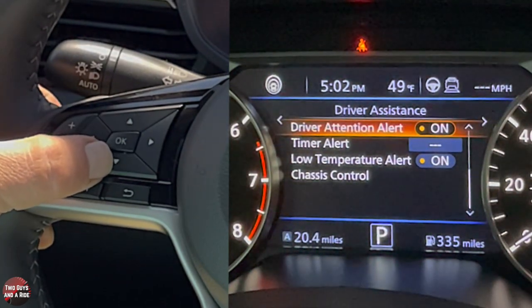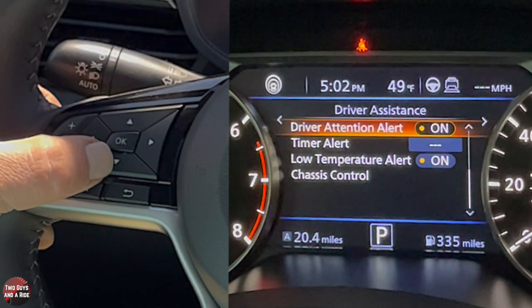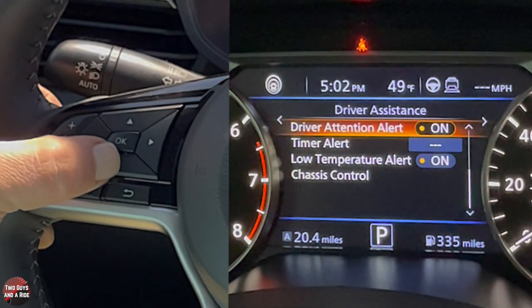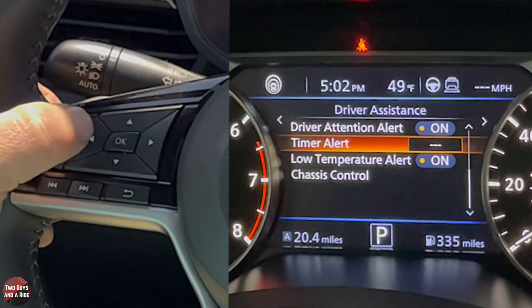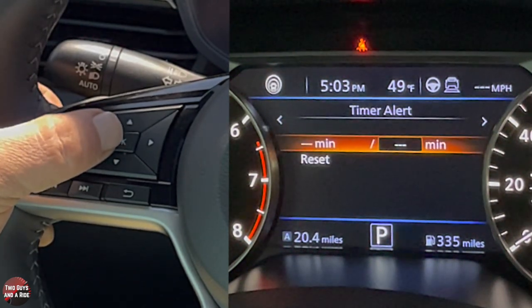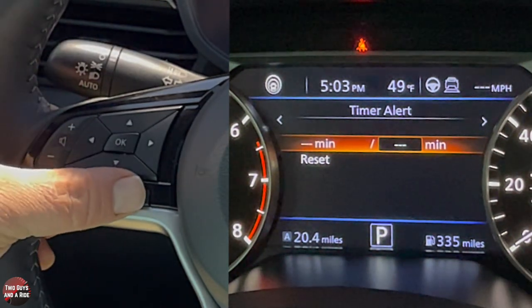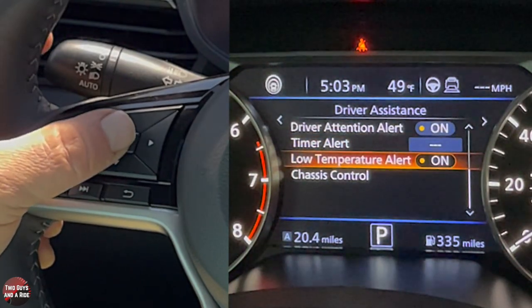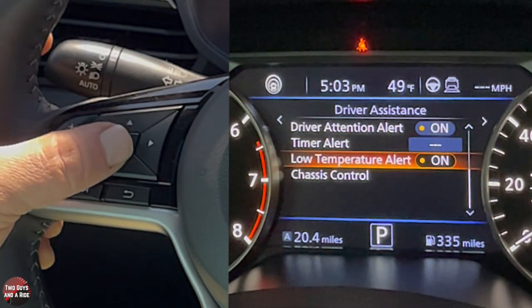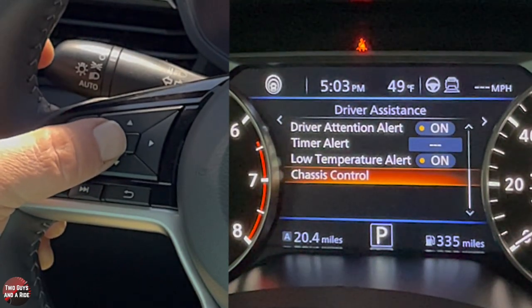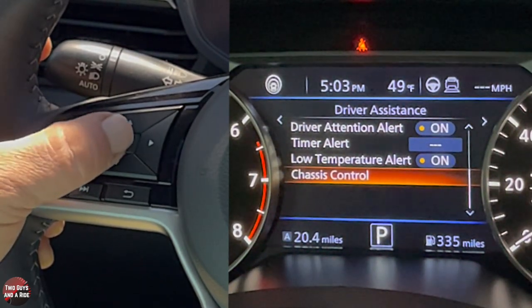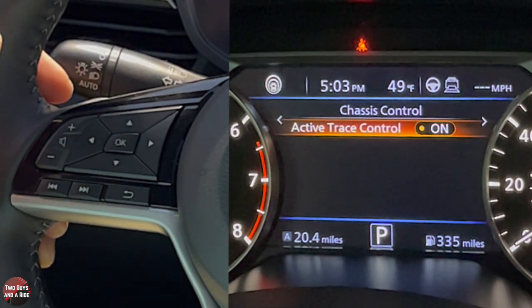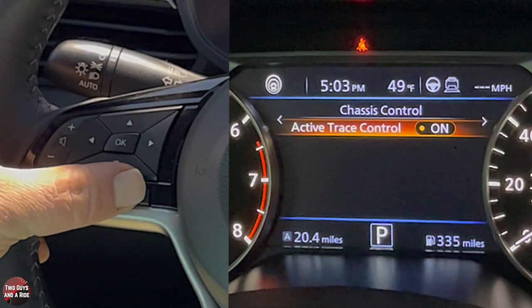There are a few more options: driver attention alert on or off, which warns you if it thinks you're weaving between lanes when tired. Timer alert — click OK and set it for whatever you want. Low temperature alert, which alerts you when it's getting down to freezing. And chassis control — clicking OK reveals active trace control, which can be turned on or off.